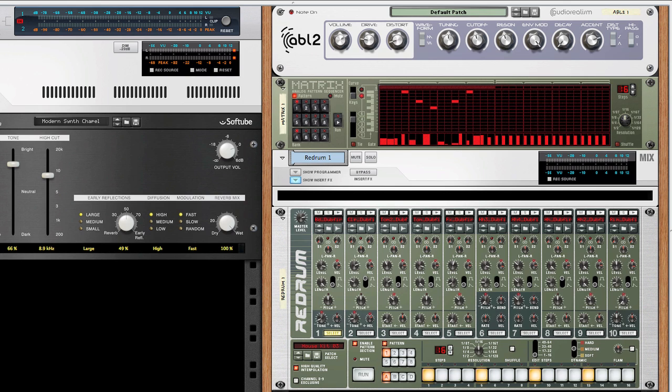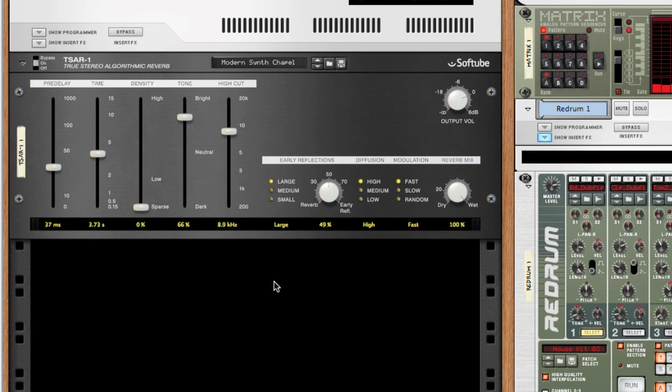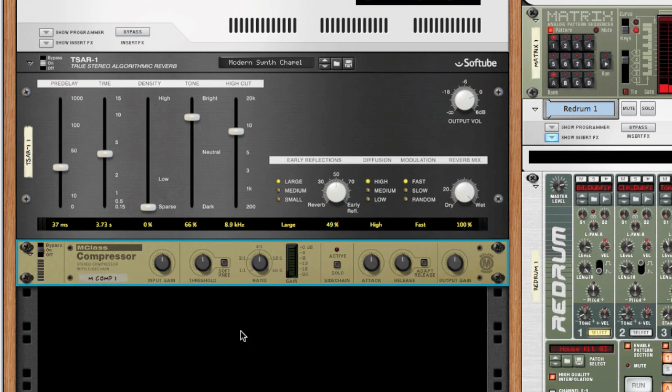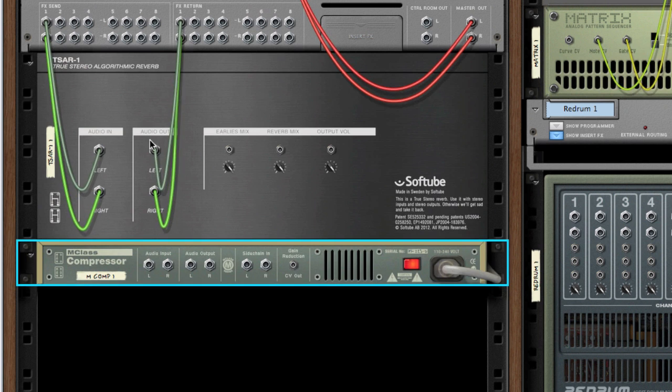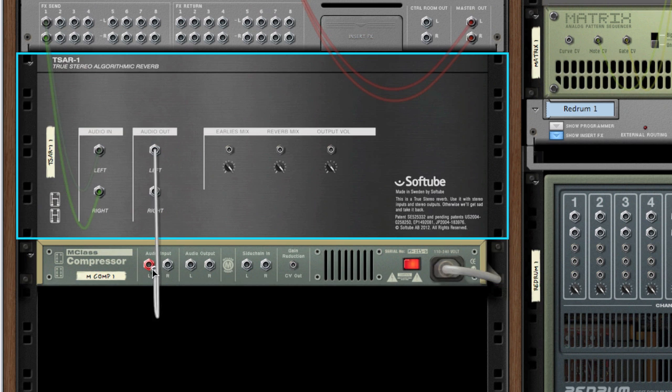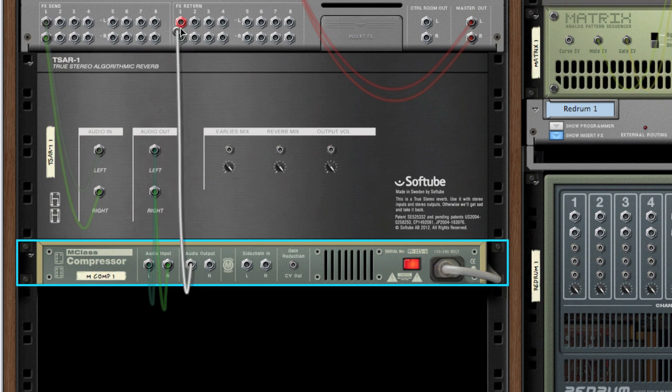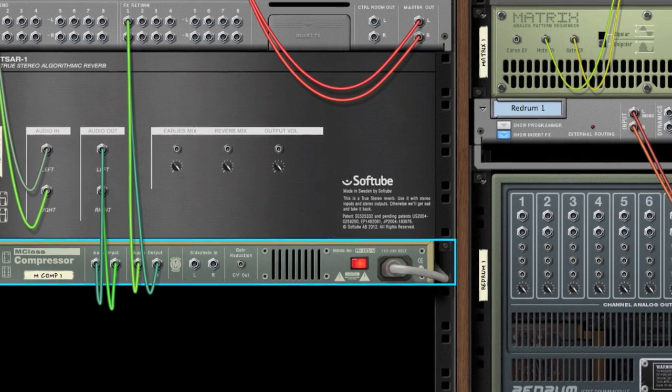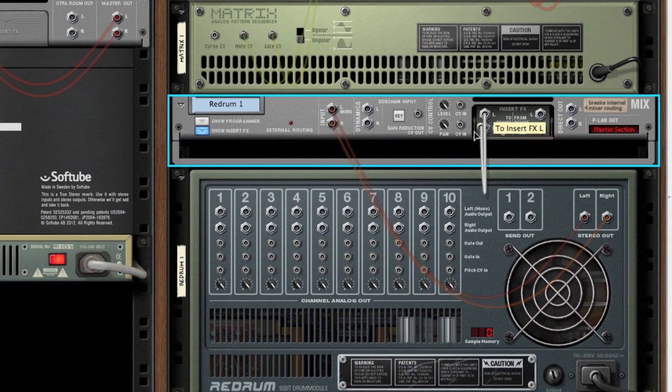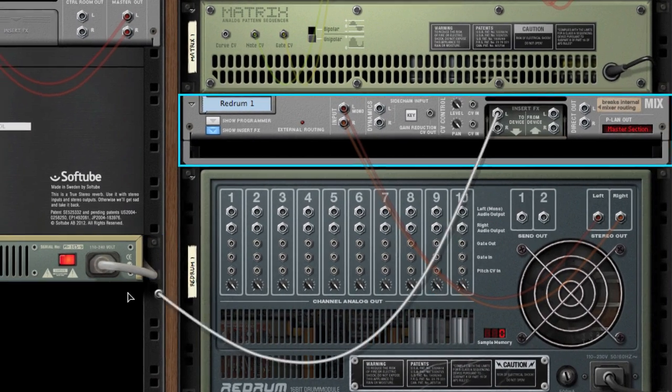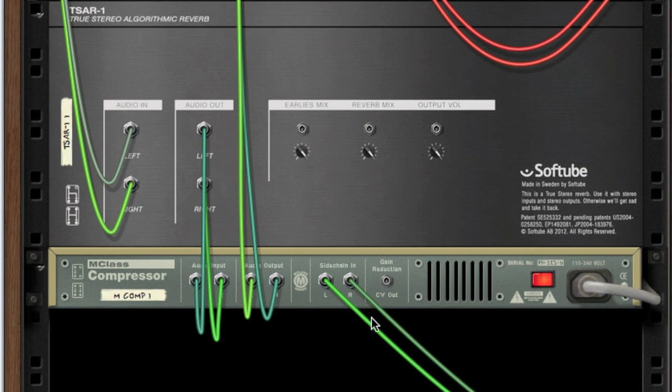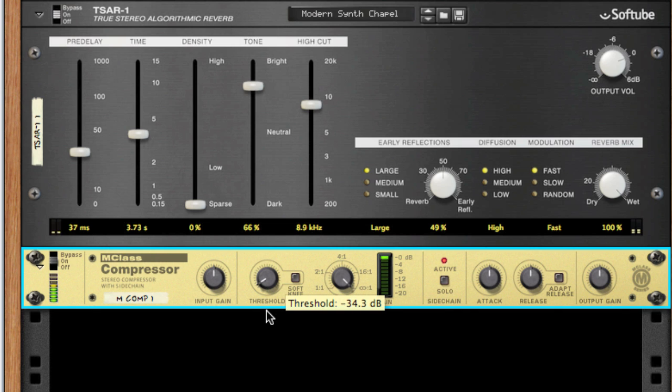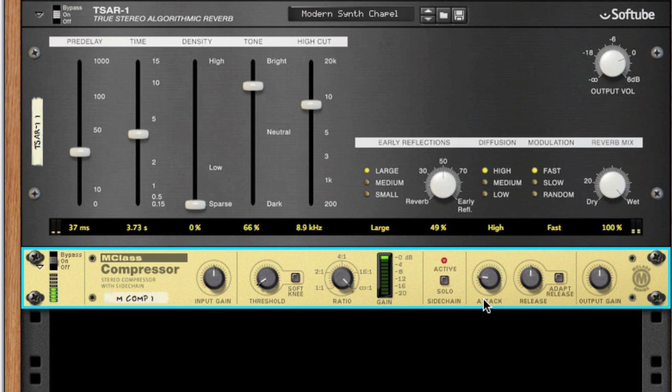Here I have a synth line set up with quite a big reverb on it. So to compress this reverb I'm first going to add an M class compressor and route it in. Then as my sidechain source I'm just going to take the insert effects output here from my kick drum into the sidechain in. Now if I adjust the compressor you can hear the reverb starts ducking for the kick drum. That's a really useful effect.